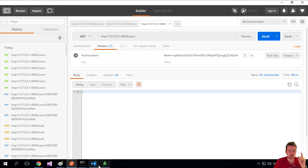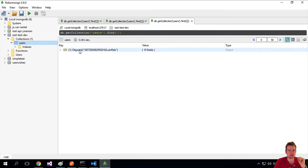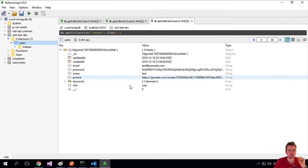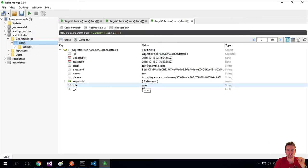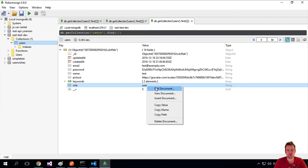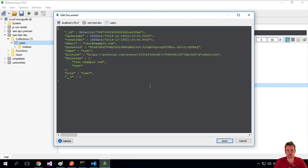Because what I missed out on was you actually have to be an administrator, and right now our user in the system is just a user. He's not an administrator. So I'm just going to change this into admin just to show you that this works.